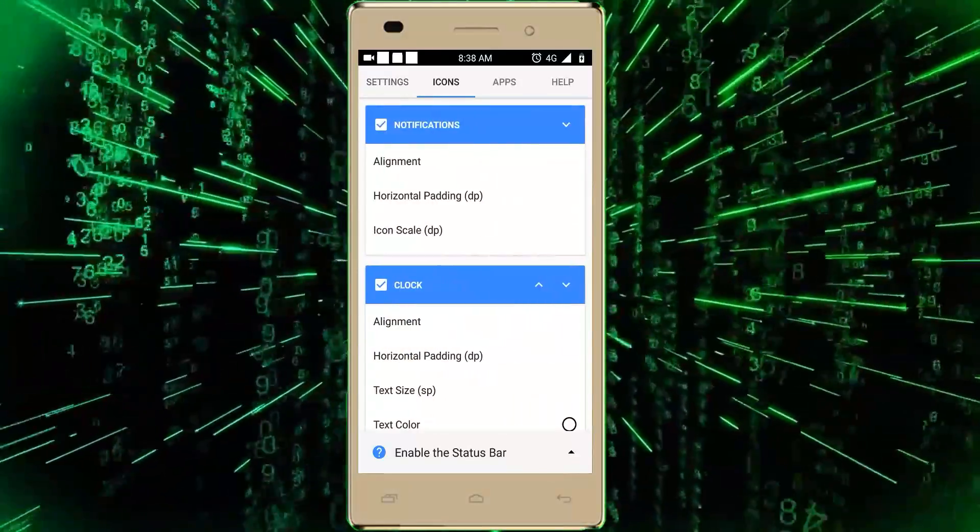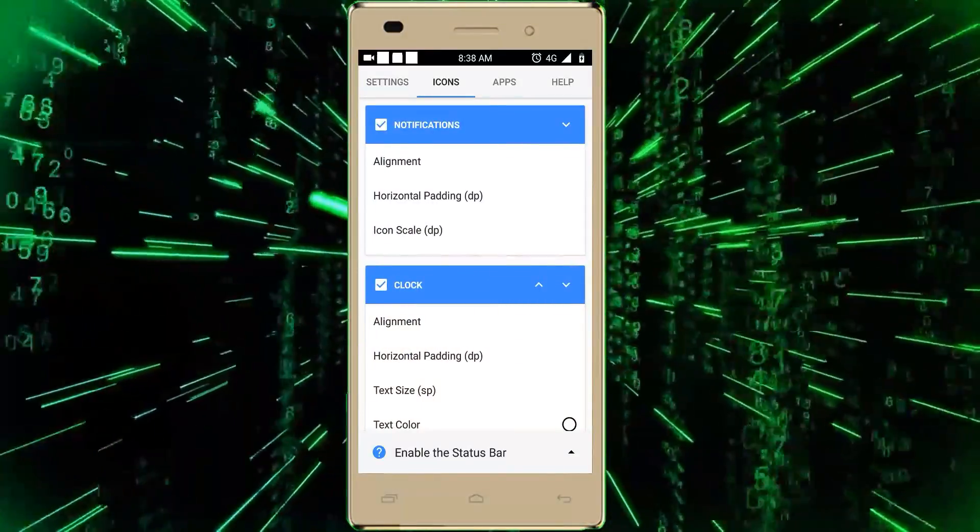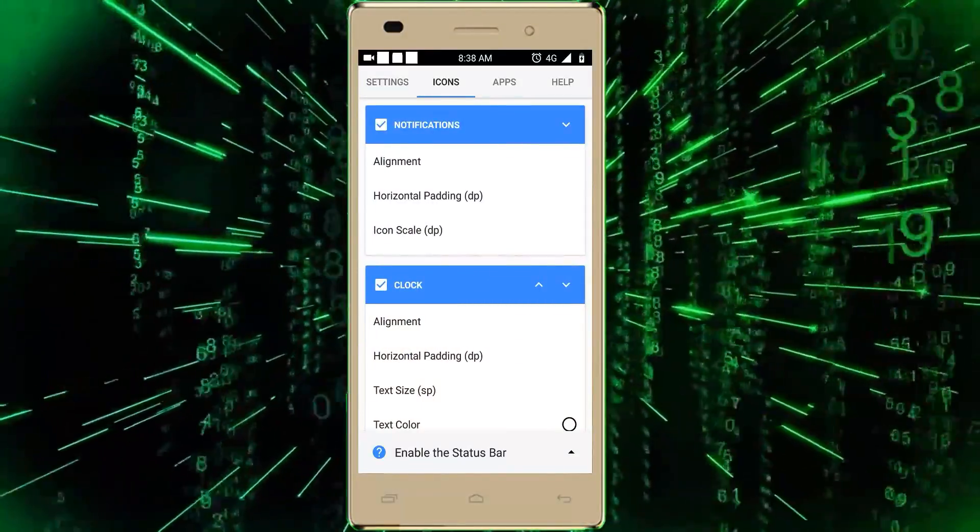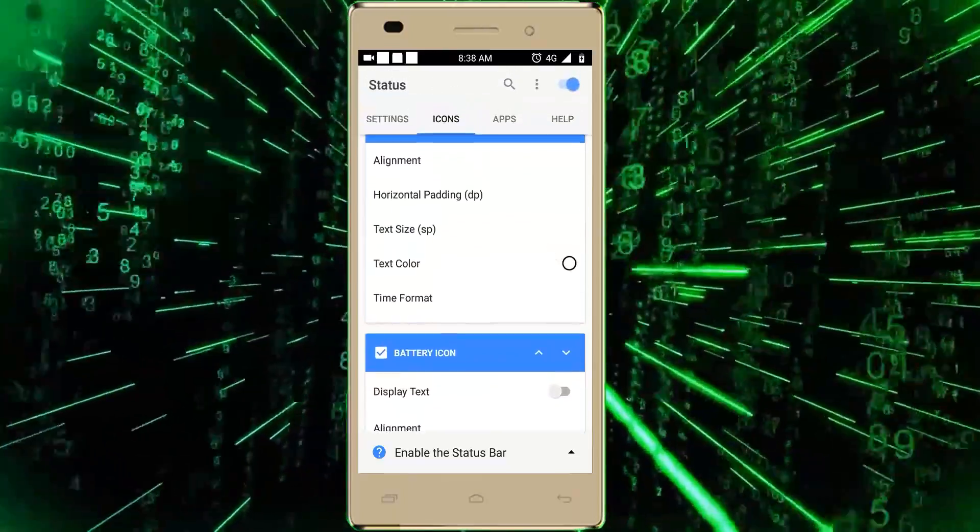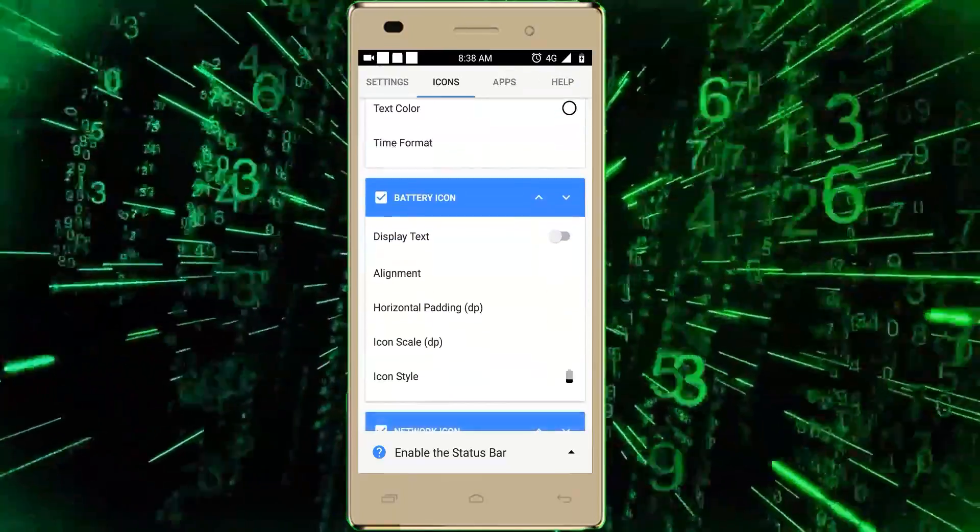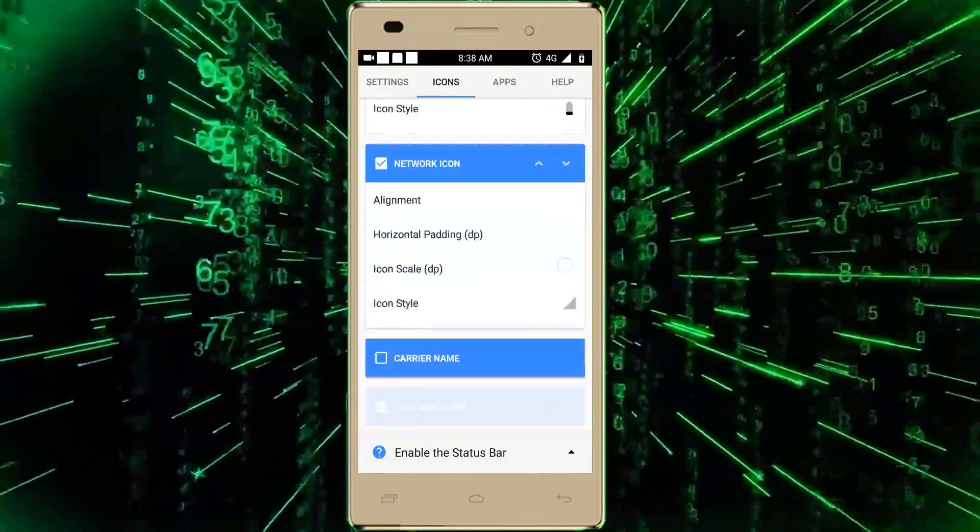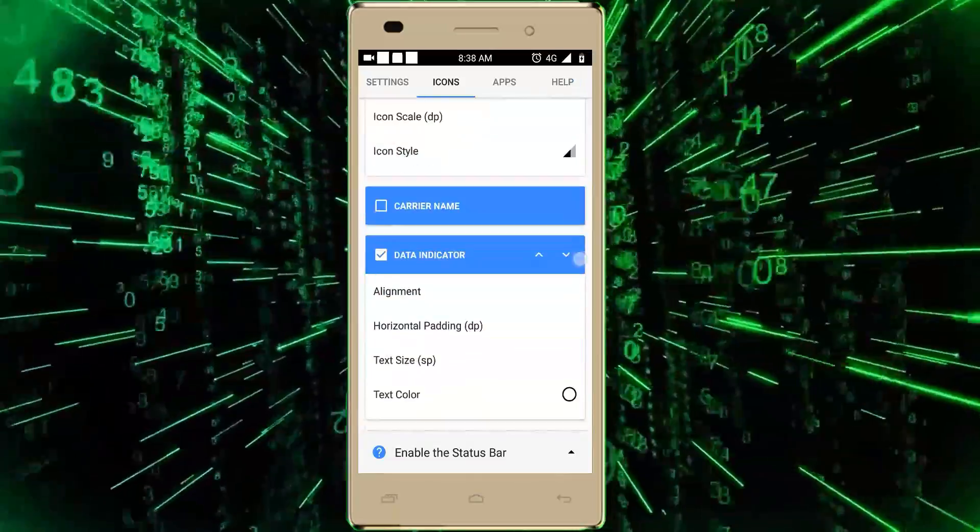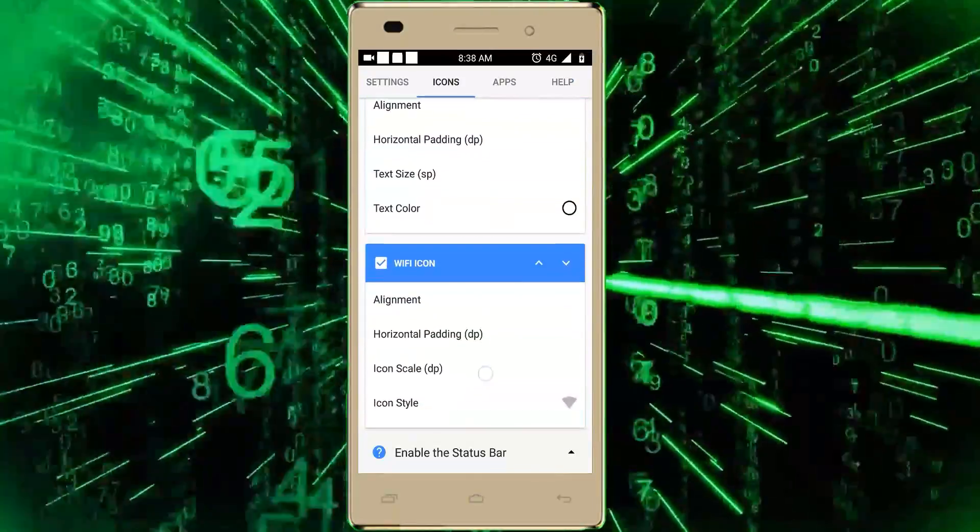We can also change icons - their alignment, size, color, and format from here. And remember that